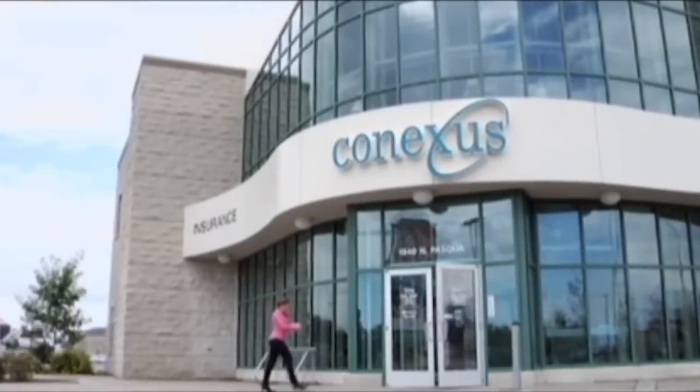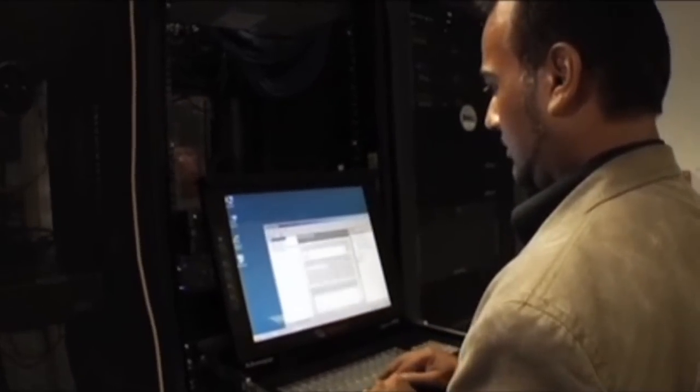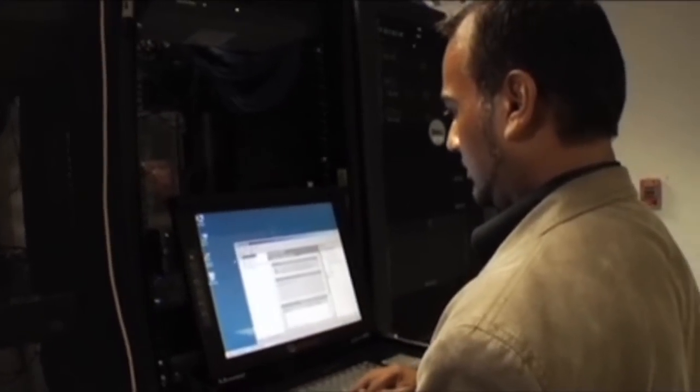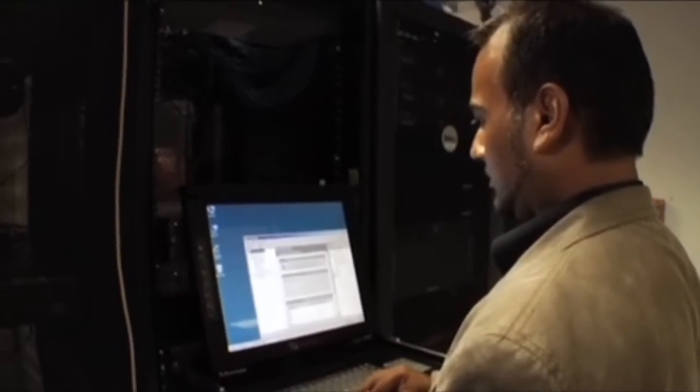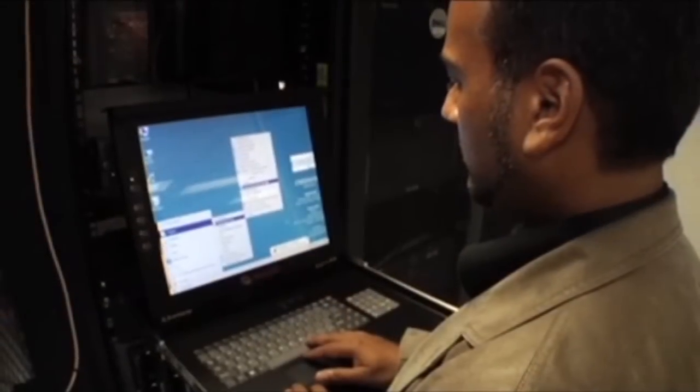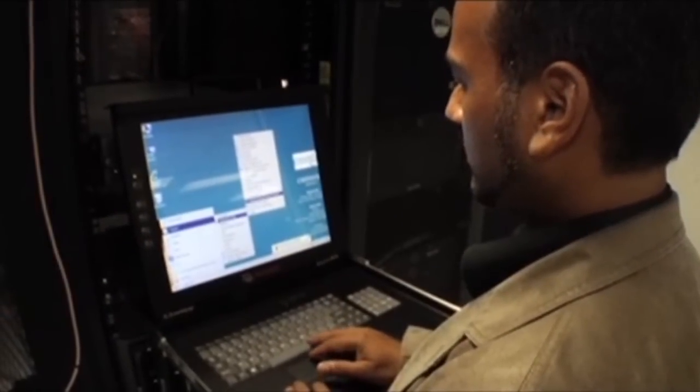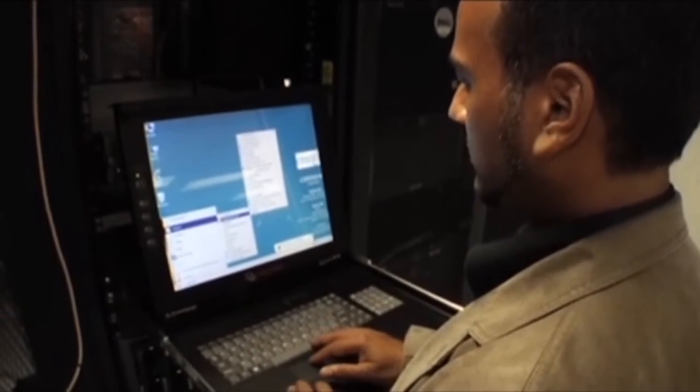Our biggest issues prior to AppSense were our login times. It ranged anywhere from 7 minutes to 15 minutes, which is horrible. With login times that lengthy we had issues with users becoming frustrated, shutting off their systems, restarting their systems, and causing profiles to become corrupted.